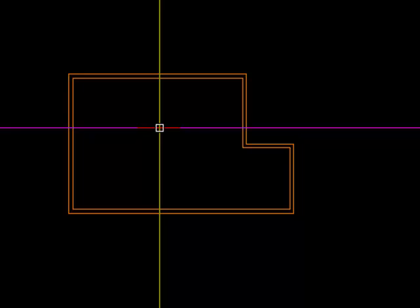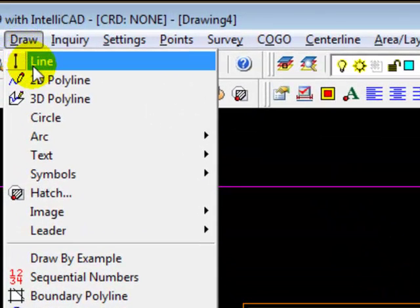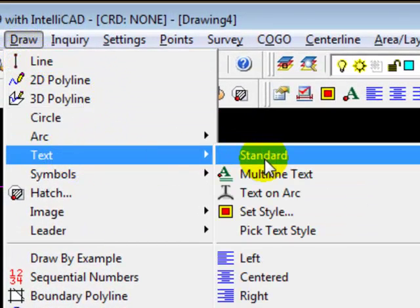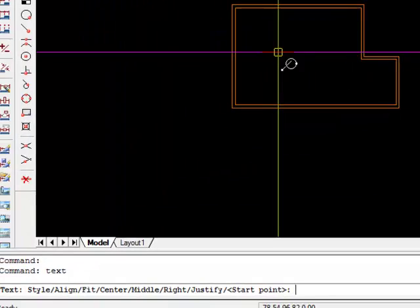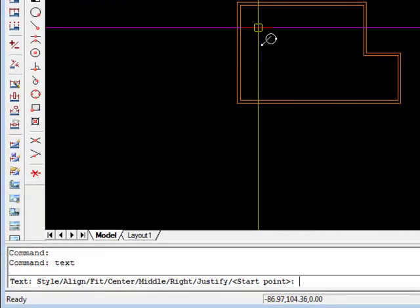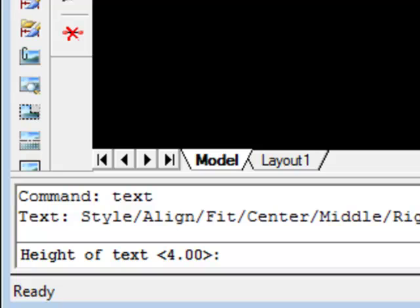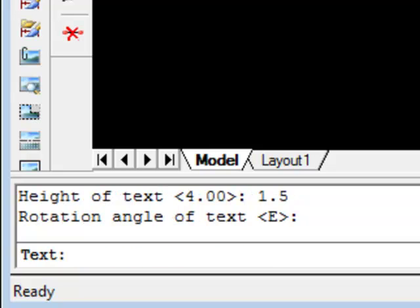Let's use standard text or D text at the command line. I'll come back and find that in the menu. Standard text. It wants to know where we want to start. I want a text height of 1.5. I don't want any angle to the text so I'll take the default and then I begin typing.